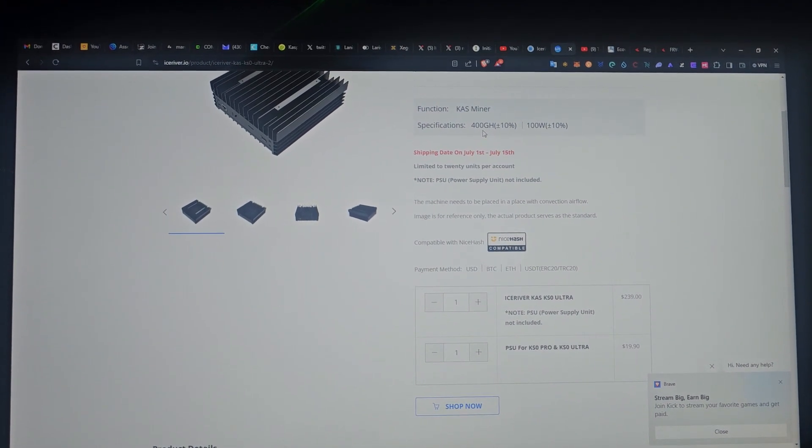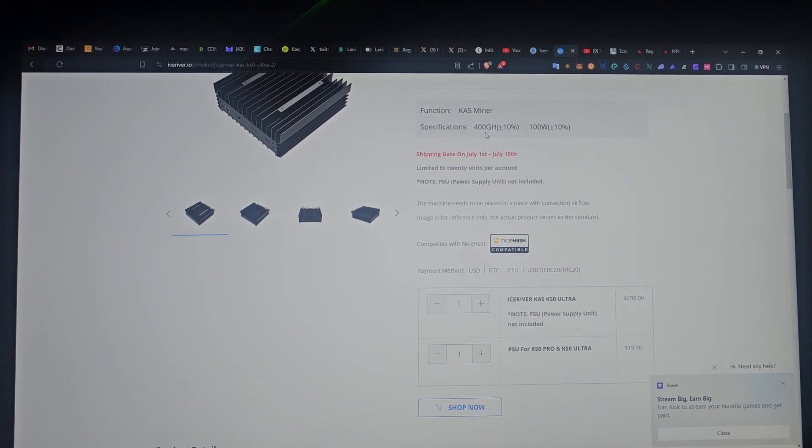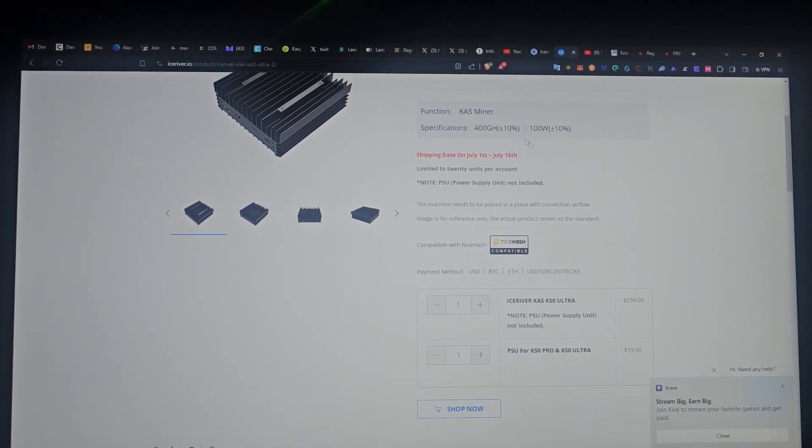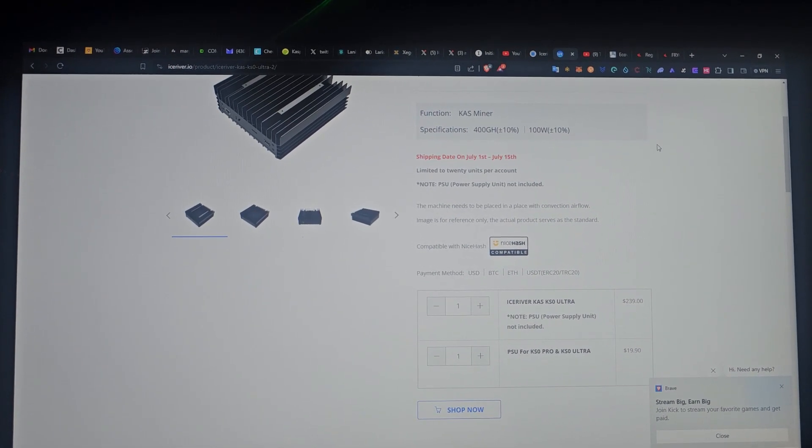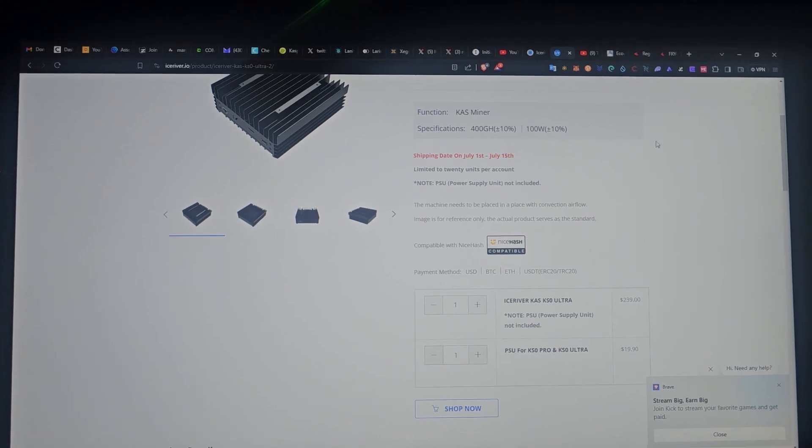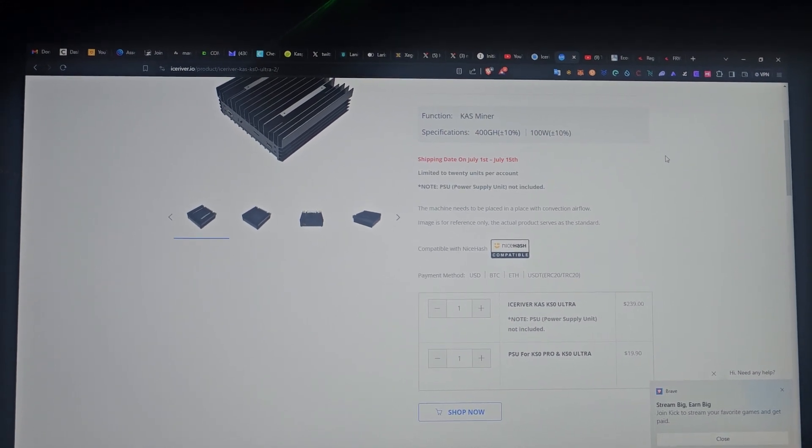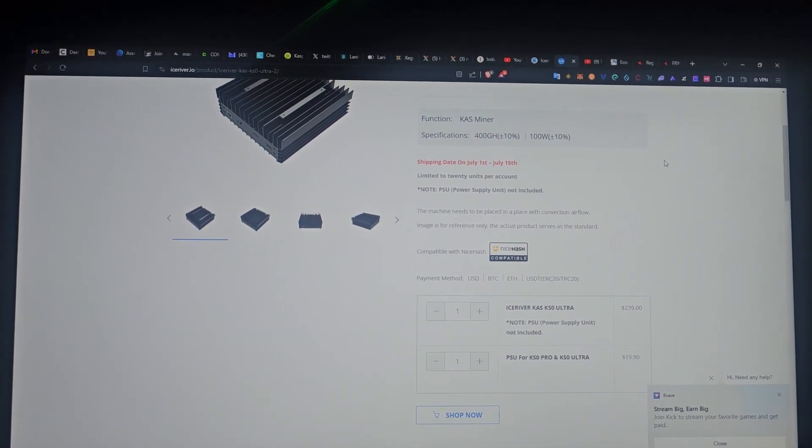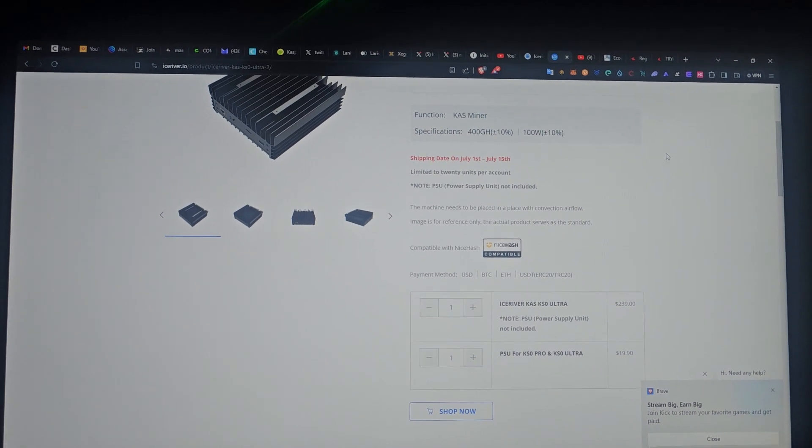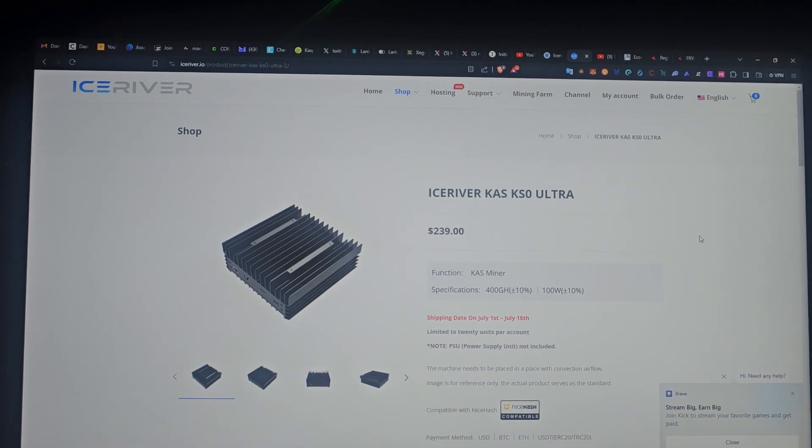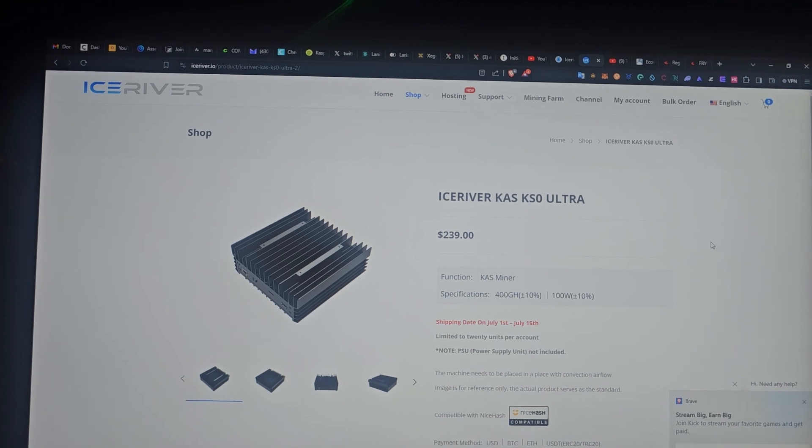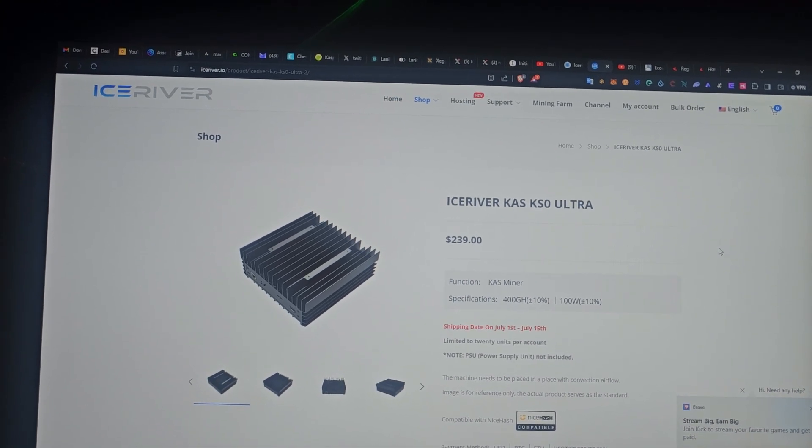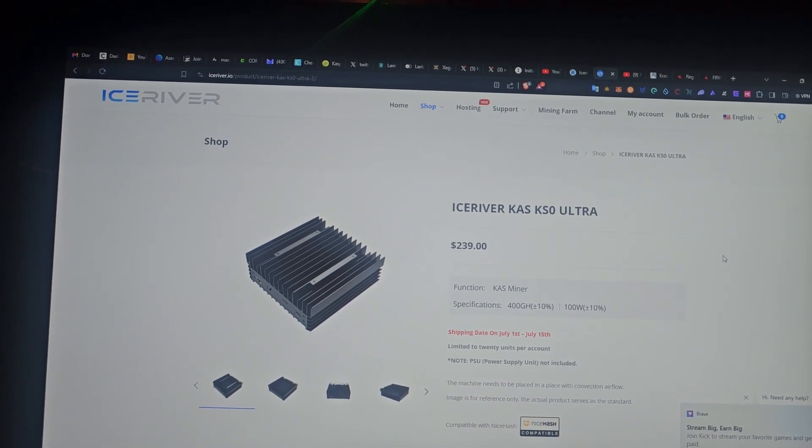When the KS Pro makes 50 cents, this will be making like a dollar of Casper daily. If you want to get into Casper mining, this is the best time to get this device.